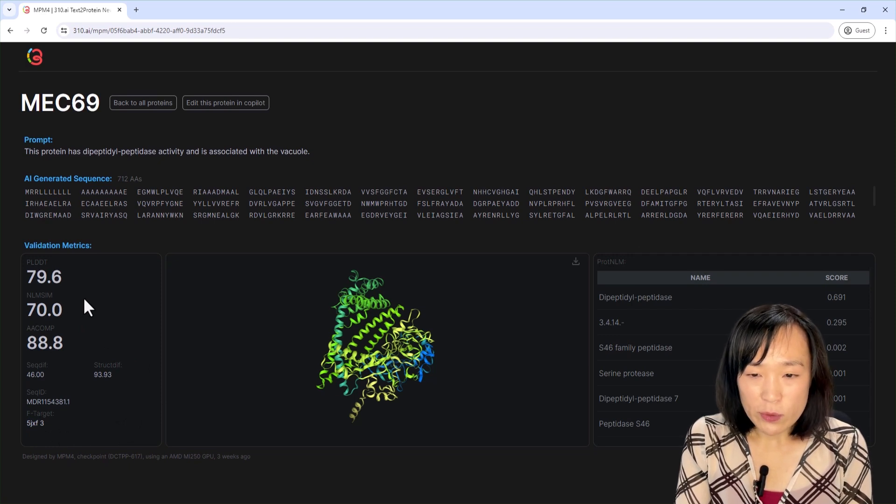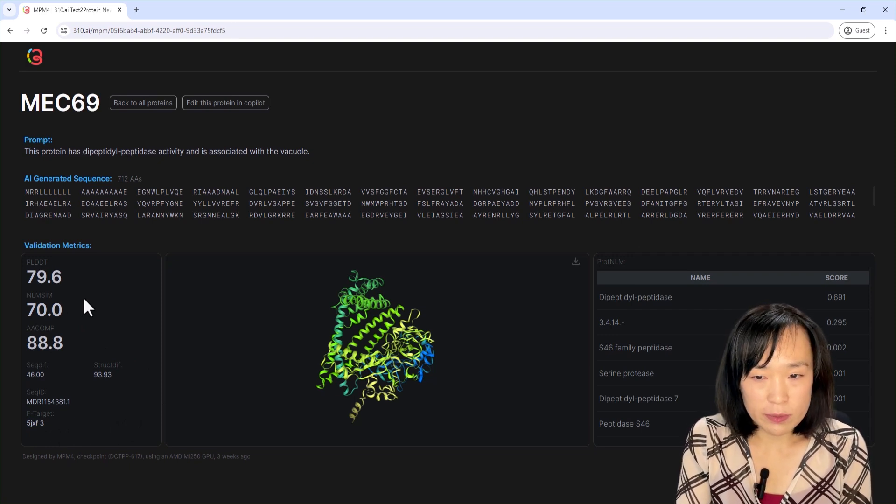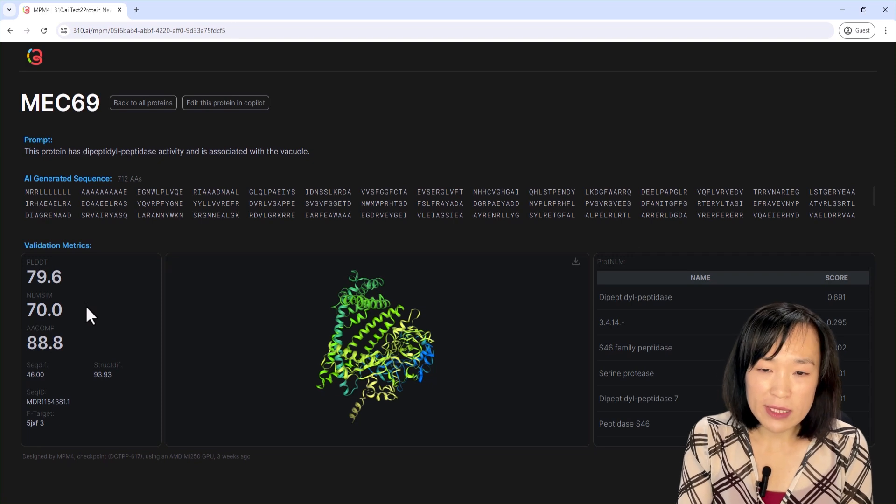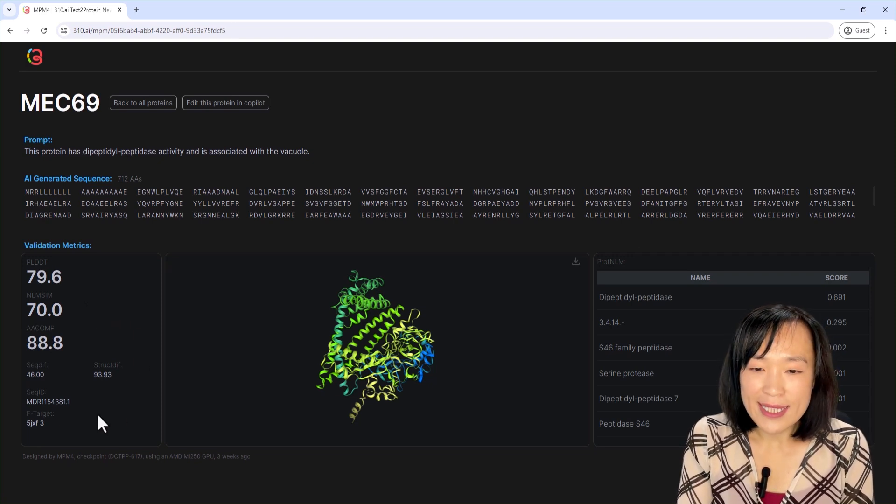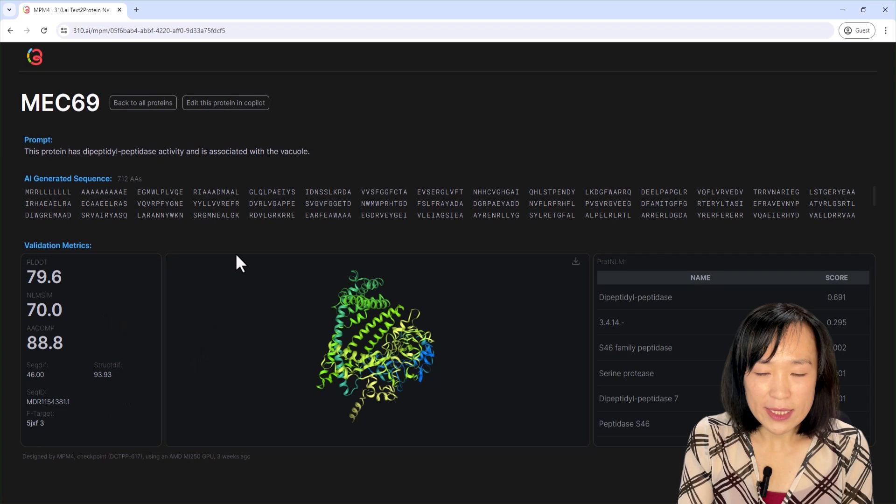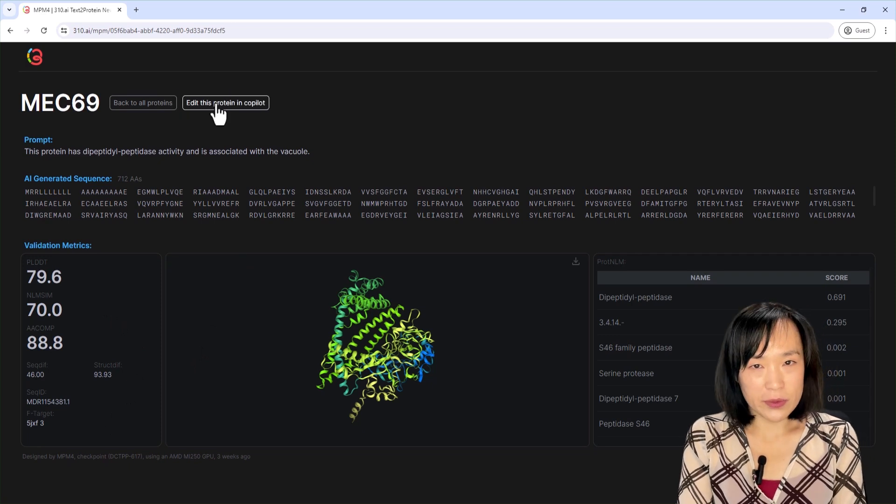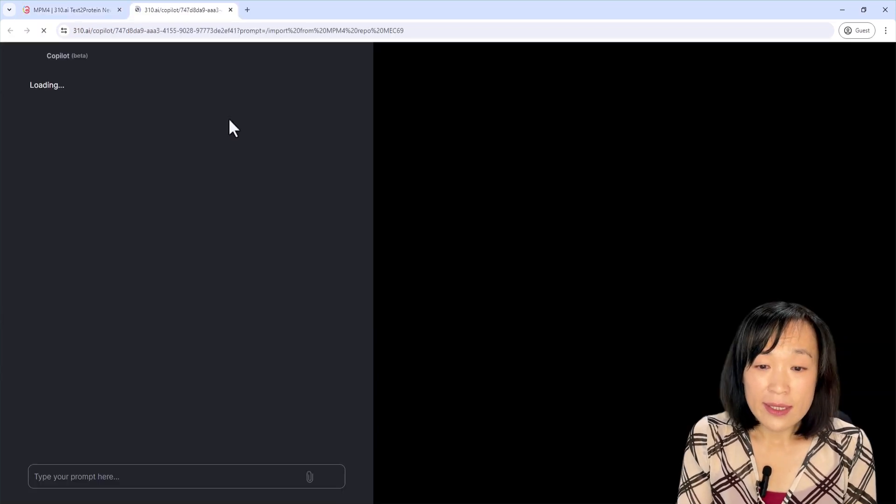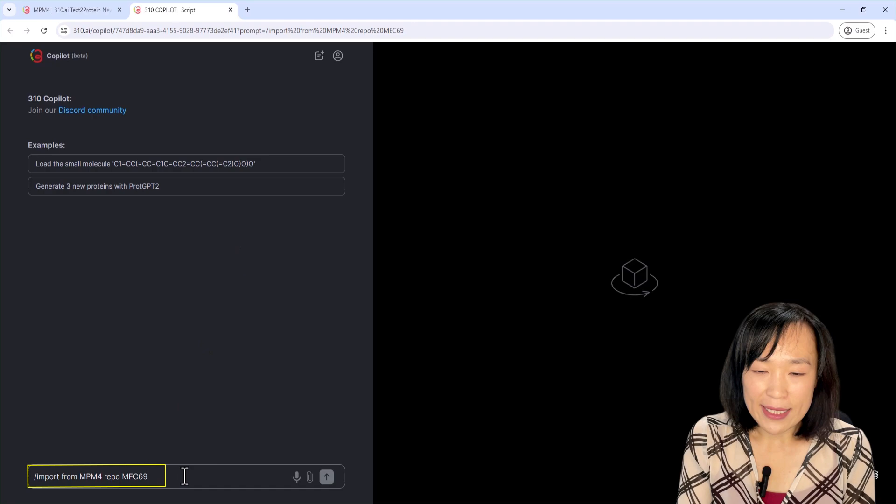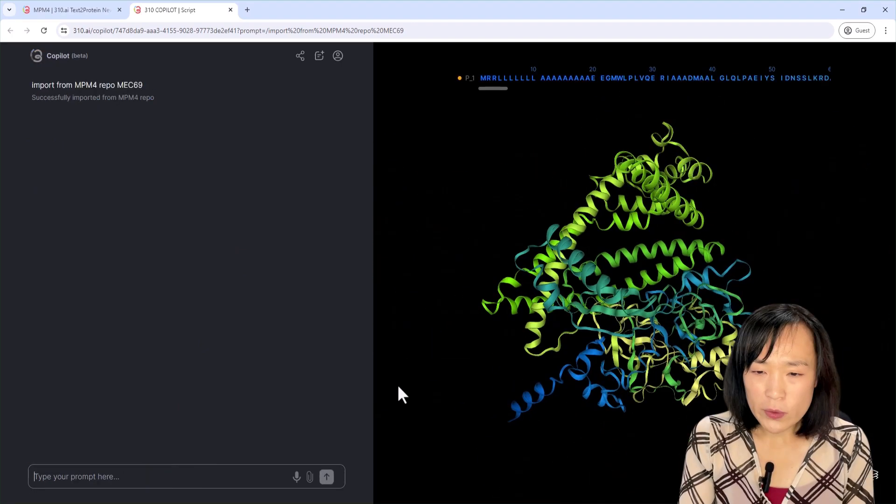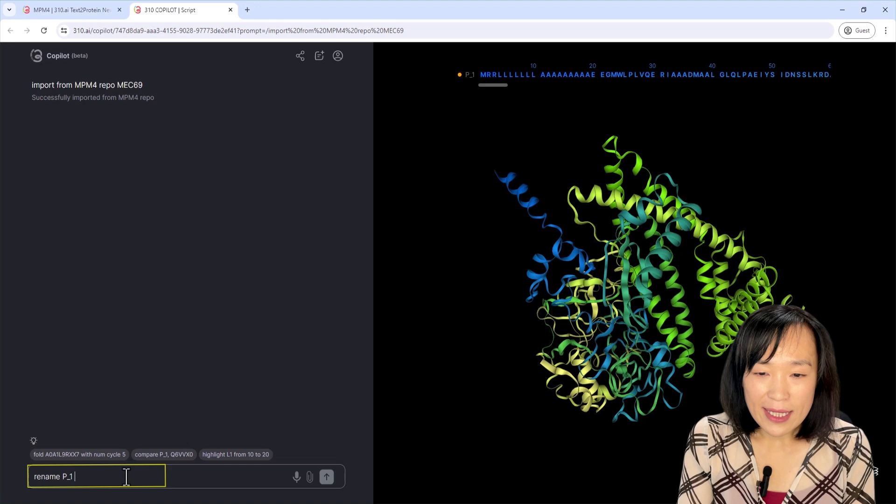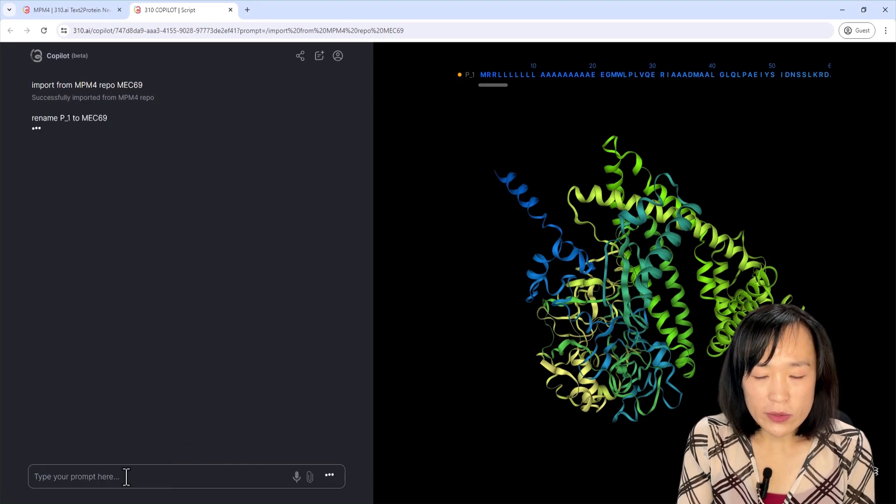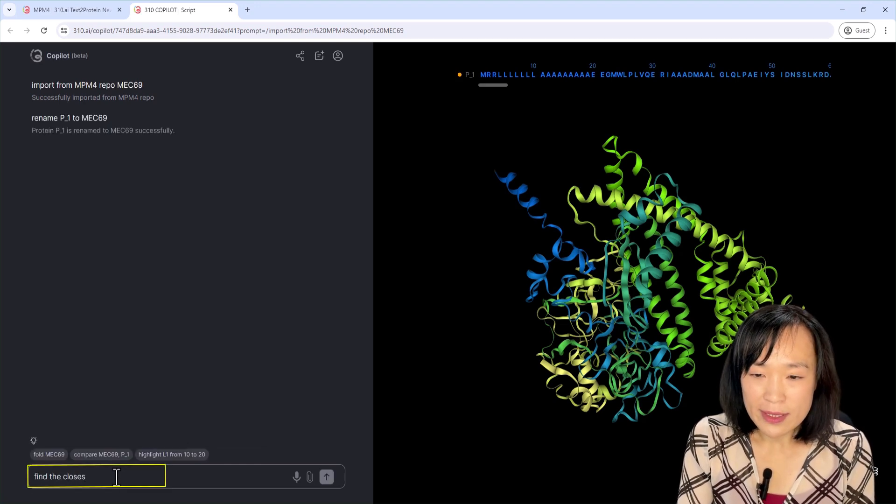Specifically, we want to compare the generated protein to the closest PDB that has the function of interest. Let's export this protein to the 310 co-pilot using the new edit this protein in co-pilot button. The protein is loaded here as p_1, and I'm going to ask co-pilot to rename it to its repo ID.